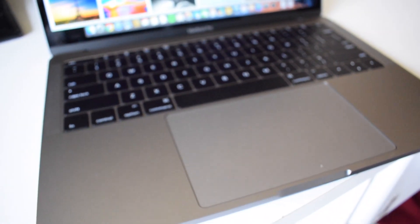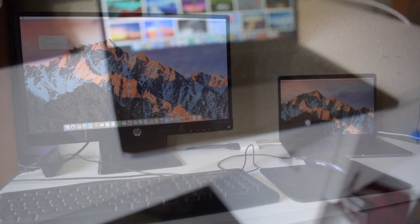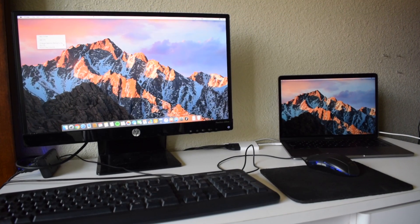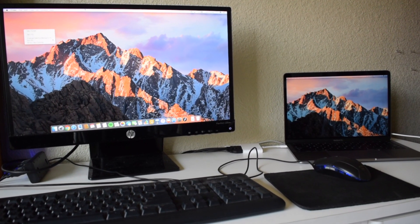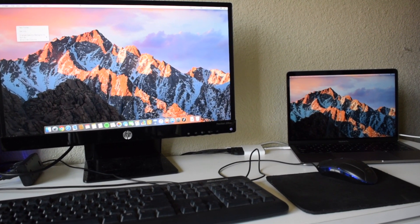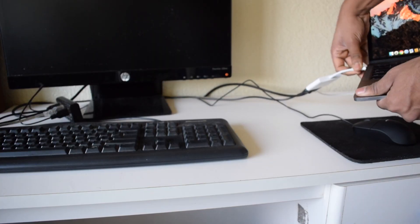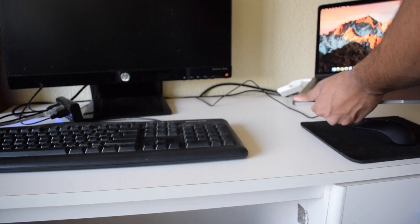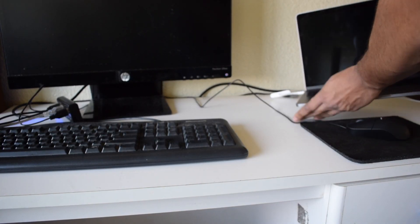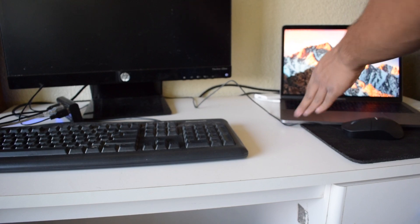This is using Laptop as Desktop 2016 Edition, featuring the 2016 MacBook Pro non-touchbar model. This device makes the process of changing from laptop mode to desktop mode effortless.